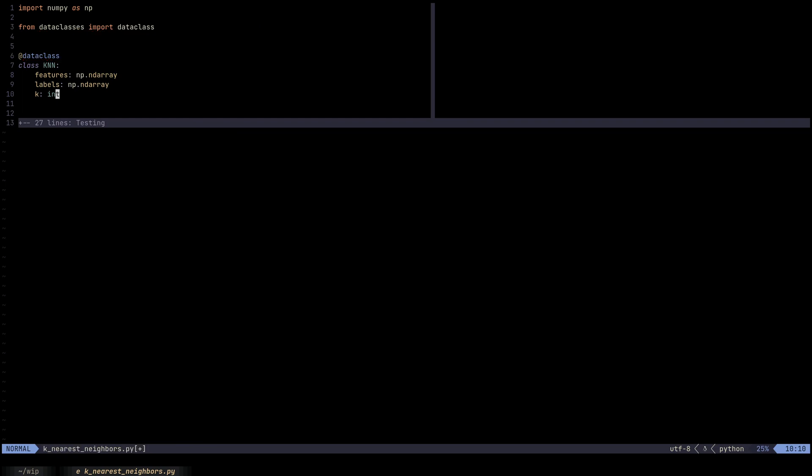We're going to import the dataclass decorator from the dataclasses built-in module. To elaborate on why I prefer using dataclass here, there are several reasons. Number one is that it eliminates code duplication. If we were to use the __init__ method, we would have to write self.features equals features, self.labels equals labels, self.k equals k - we have that code duplication. Another thing is that with kNNs, we do not really have very complicated initialization logic.